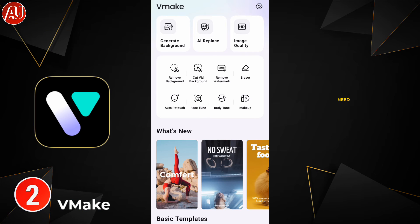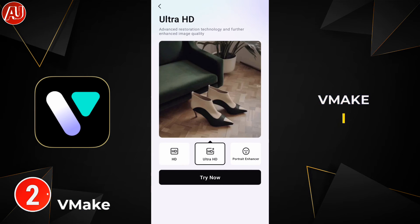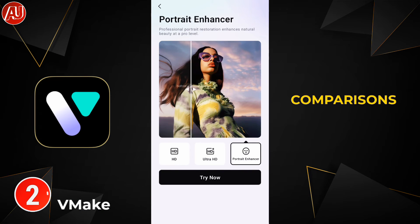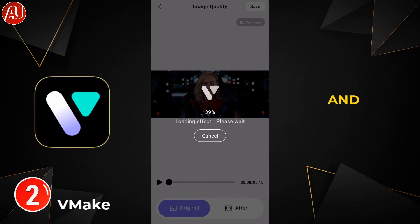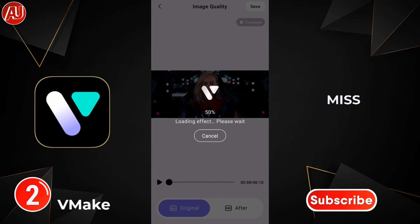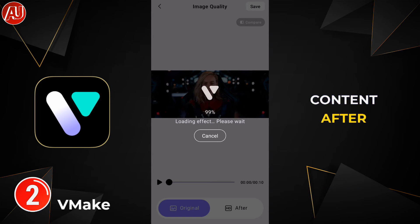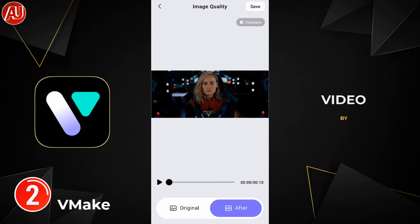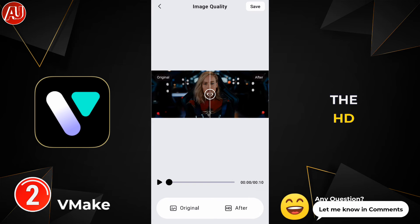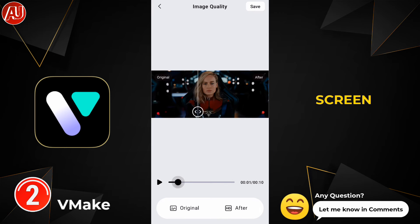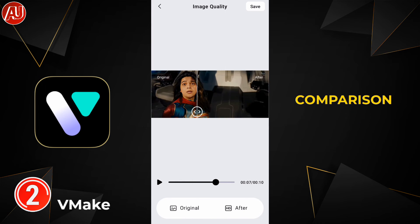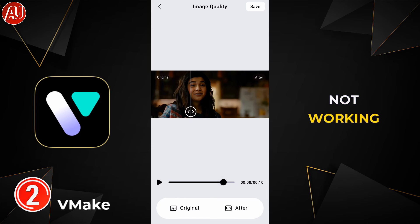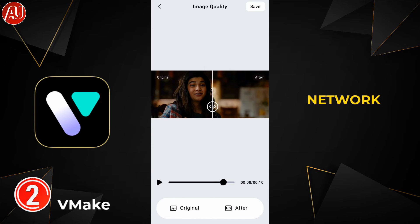After that we need another app called Vemake. Simply choose your video by clicking on the HD option from the home screen and everything is automatic — no need to do anything else. You can see here a before and after comparison. In case it's not working or any network problem occurs, don't worry.